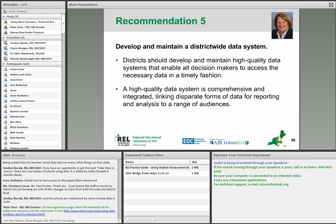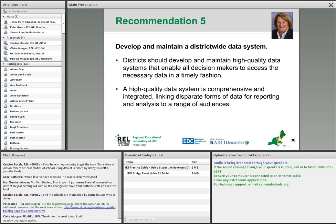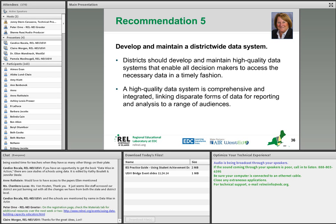Recommendation five is about data systems. Originally in 2009, there were four sorts: data warehouses, student information systems, assessment systems, and instructional management systems. Since that time, many other sorts of systems have proliferated — the biggest being data dashboards that can be done on a tablet where a teacher can walk around a classroom with a dashboard, or have early warning systems on their desktop. So there are many sorts of data systems and technologies that can help support the use of data.